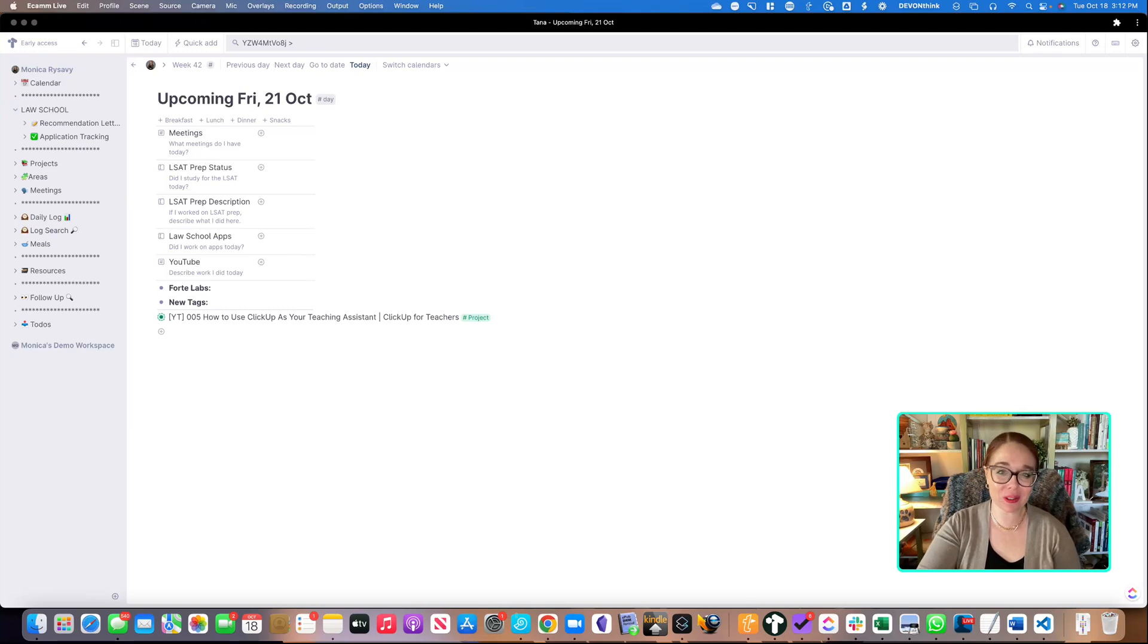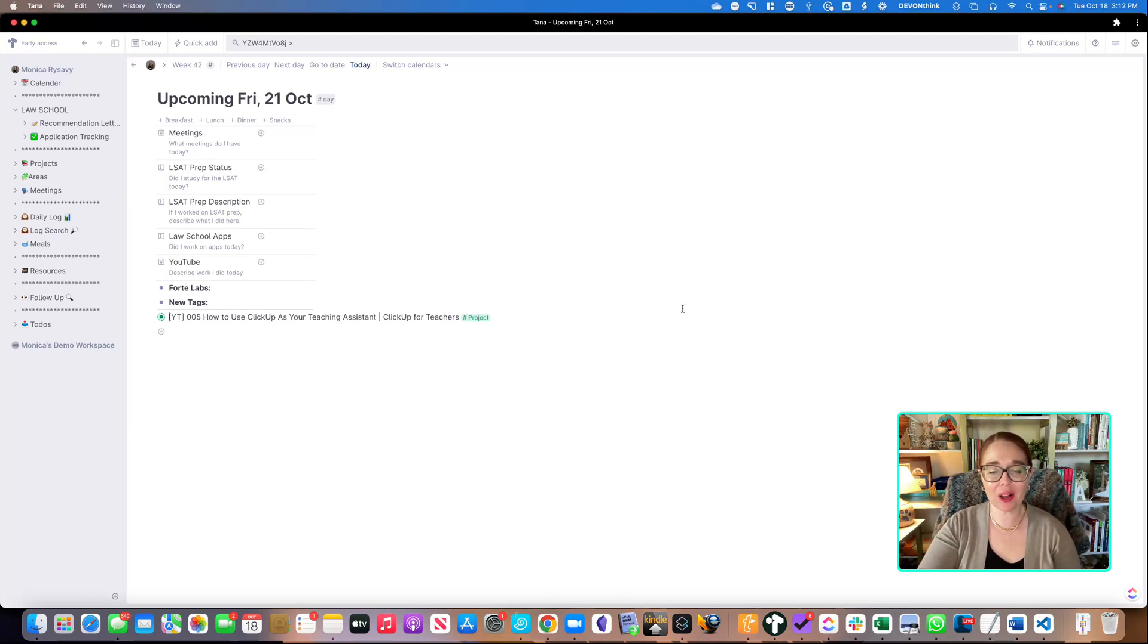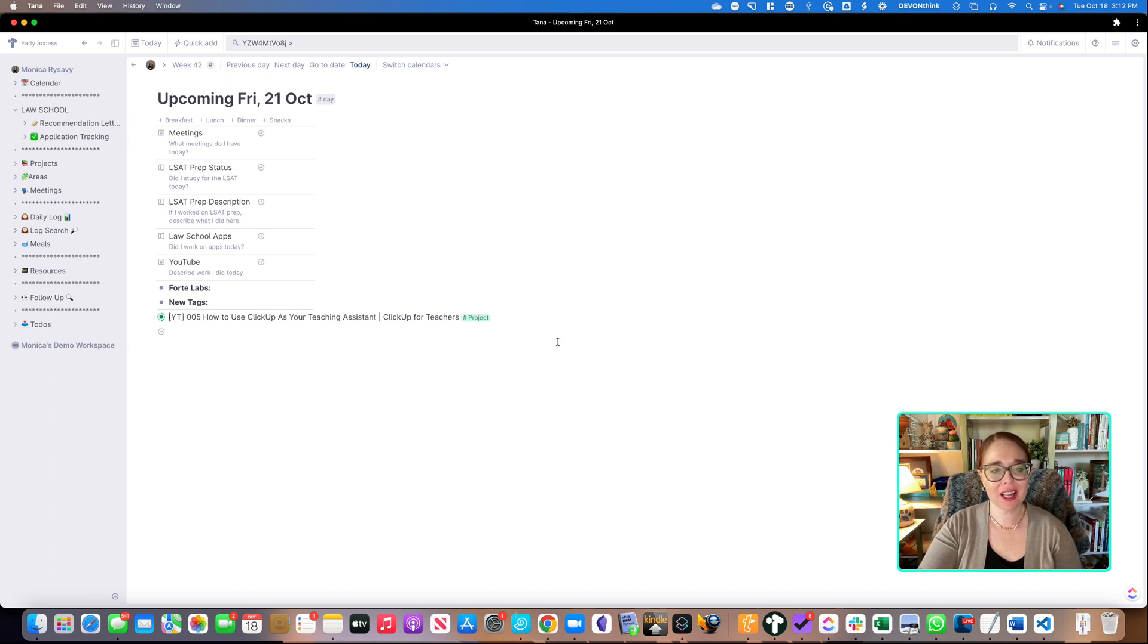Hi everyone. I wanted to make you a quick video to walk you through how I'm using Tana to help me plan for some YouTube videos that I've been working on.